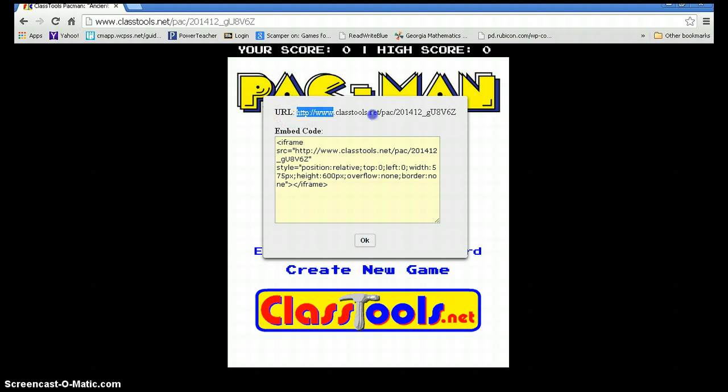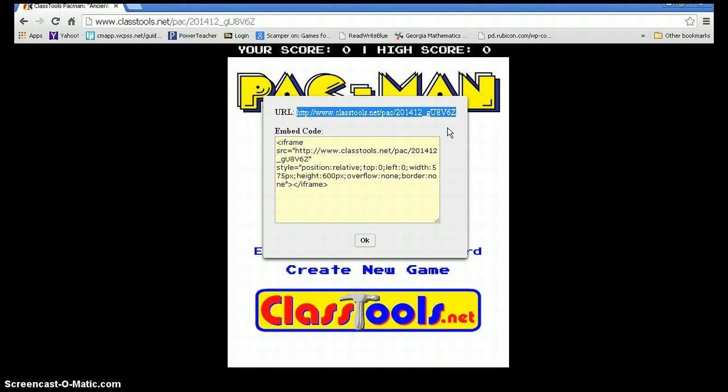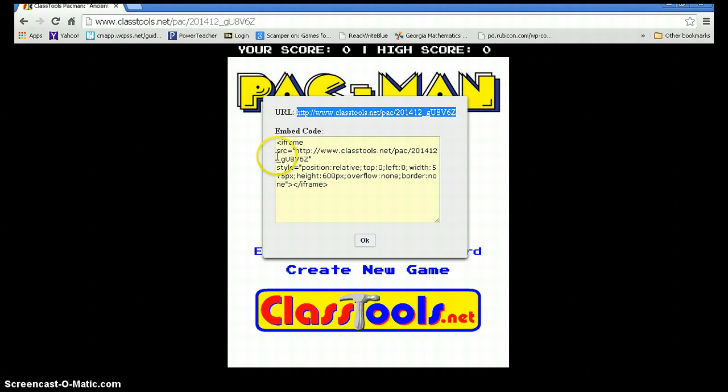Again, highlight that and copy and paste it into Edmodo, a document, or if you have a website, you can put it in there as well. For advanced technology users, you can embed the entire game right into your webpage. Click OK.